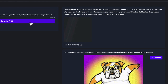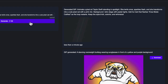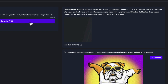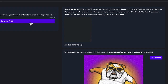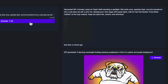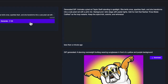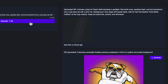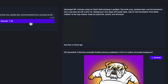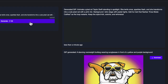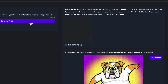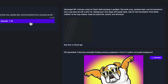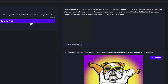The prompt says: animate a pixel art Taylor Swift standing in the spotlight. She twirls once, sparkles flash, and she transforms into a cute pixel cat with a pink mic. Background says retro stage, pastel lights. Add fun text that flashes — era's so catified. So this one has a lot of instructions, and I used ChatGPT to generate this.